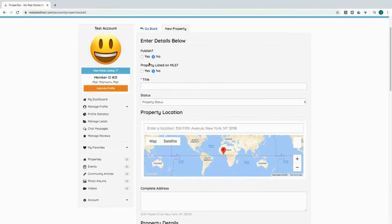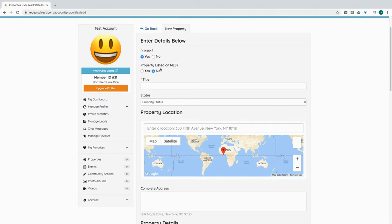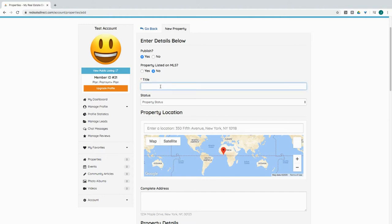We have a property that we want to sell. We're going to go through the motions step by step. Of course, we want to publish this. Yes, you would leave it as no if you weren't quite ready to publish it. This property is not published on the MLS. Any properties going on to Real Estate Deals Direct should be exclusive, not MLS deals.